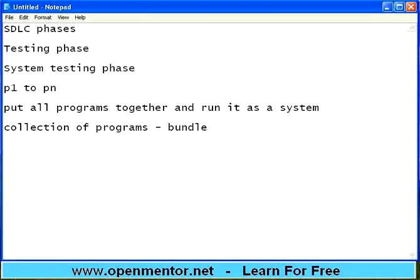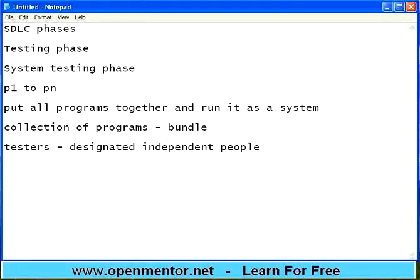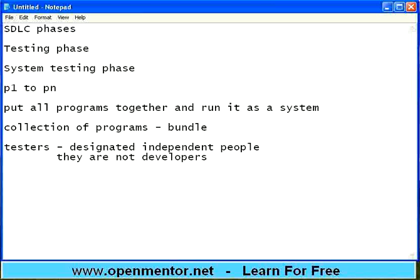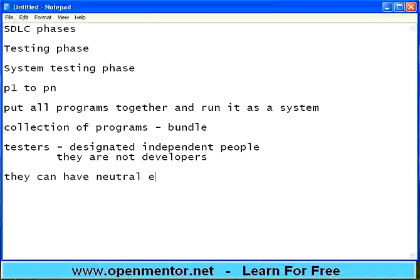Testing that as a system is called system testing, and this is done by testers — designated independent people. They are not developers. If John, Tom and Ram are part of the development team, a totally different team — Jack, Mike and Nancy — will be the testers. Let it be a totally different testing team. When somebody sees it totally fresh, they can have neutral eyes. That is very important. If you have some bias towards the program — 'I developed this, it will never fail' — that is not going to work. Somebody develops it, and I see it independently; that way there is always a chance that I can find a lot of mistakes. There is no bias or leaning towards assuming the program will work.